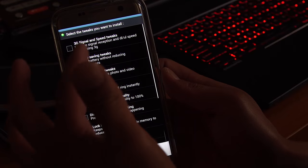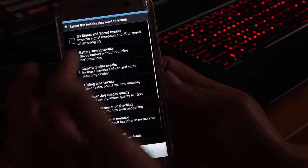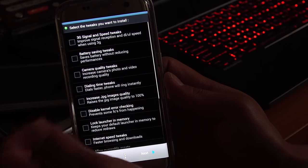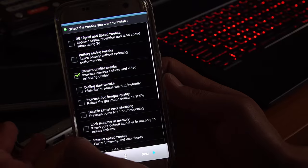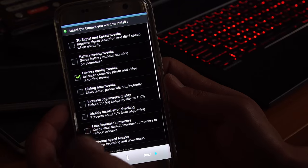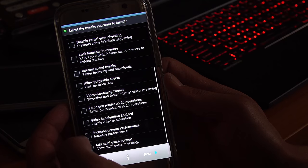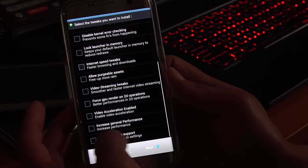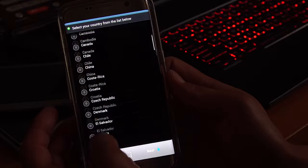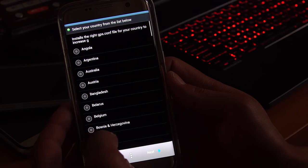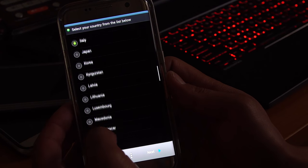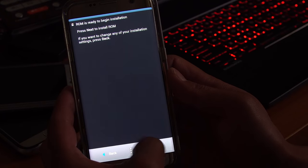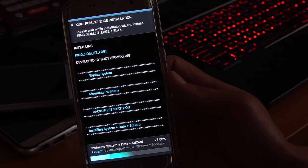There's extra tweaks here you can see. You can do 3G signal and speed tweaks, battery saving tweaks, camera quality tweaks. Oh, this is going to be cool. I would totally recommend that. Some of these are the ones you can try. I didn't actually try most of them there. And then go ahead and choose the country. This is for your GPS. I'm in Thailand right now, so I'm going to go ahead and choose Thailand. Hit next, next, install, reboot, and you're good to go.